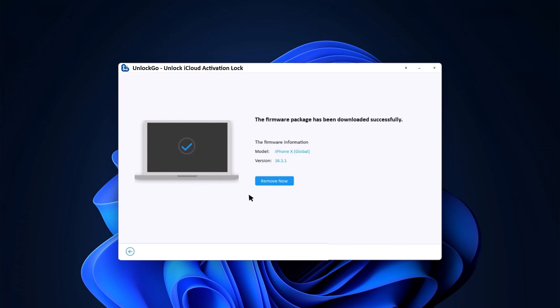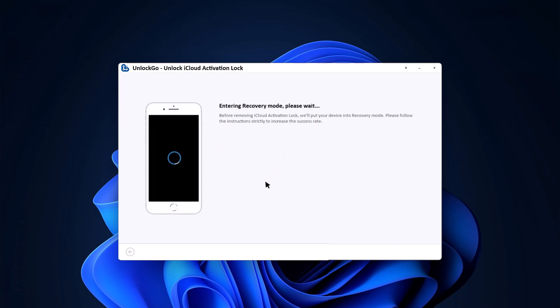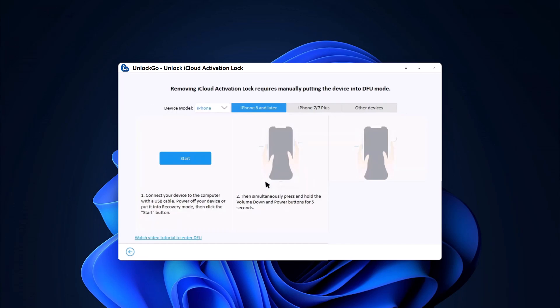To bypass the activation lock, you need to jailbreak your device first. To prevent file system corruption, the device will first enter recovery mode. As directed, put the device into DFU mode.